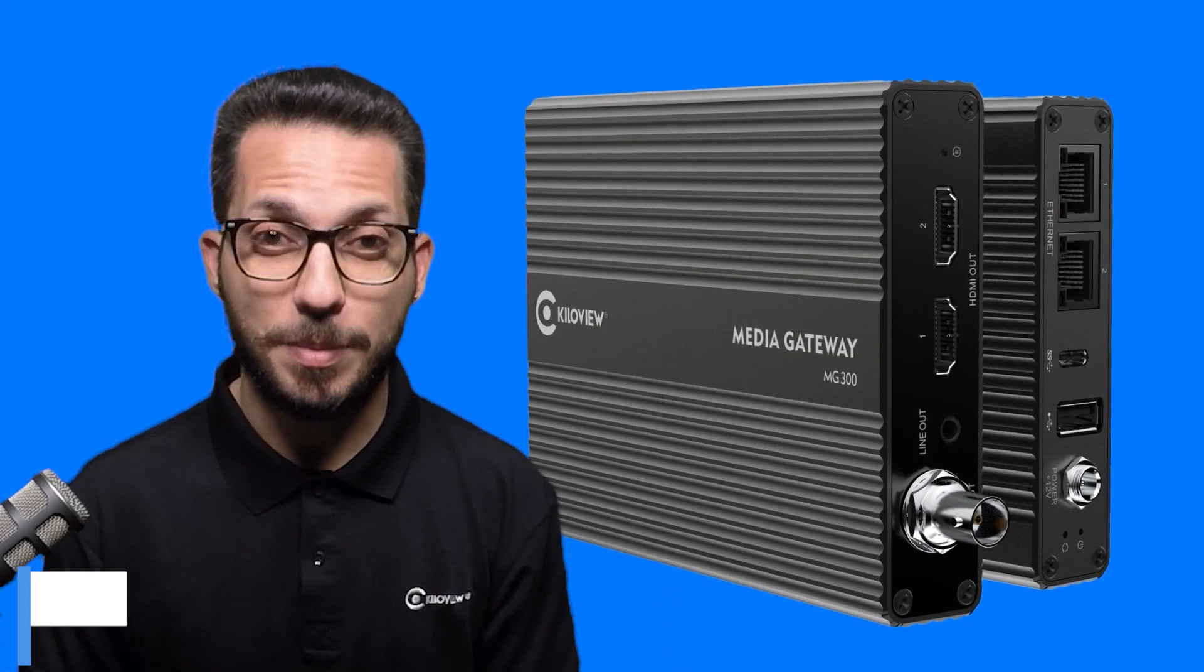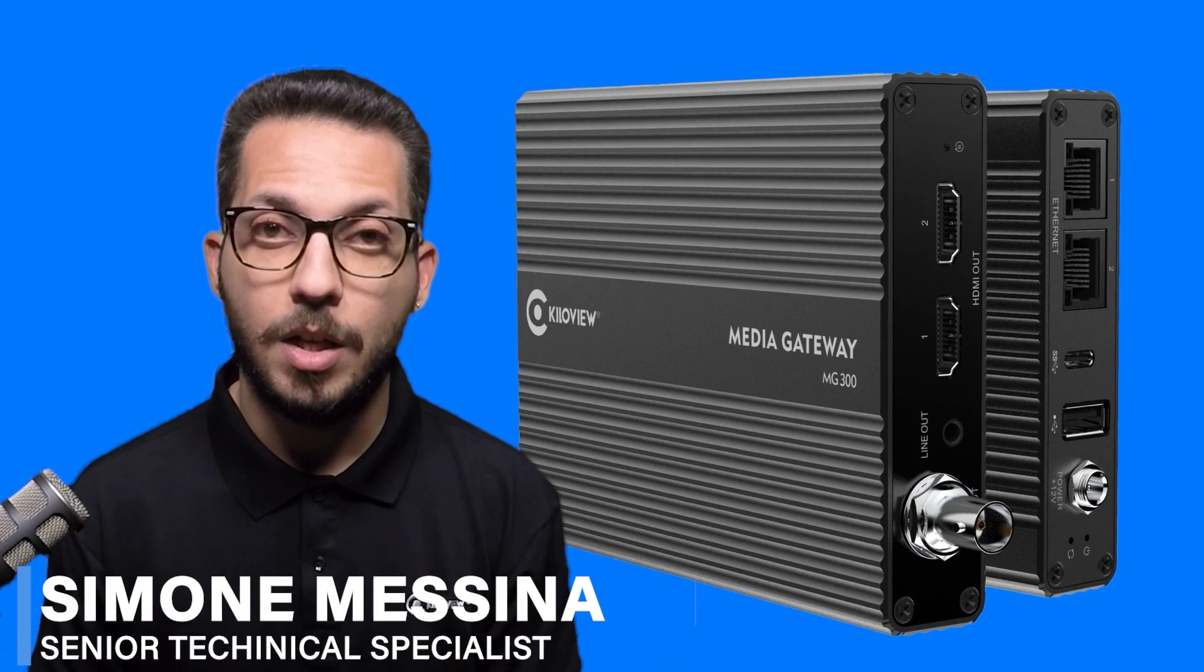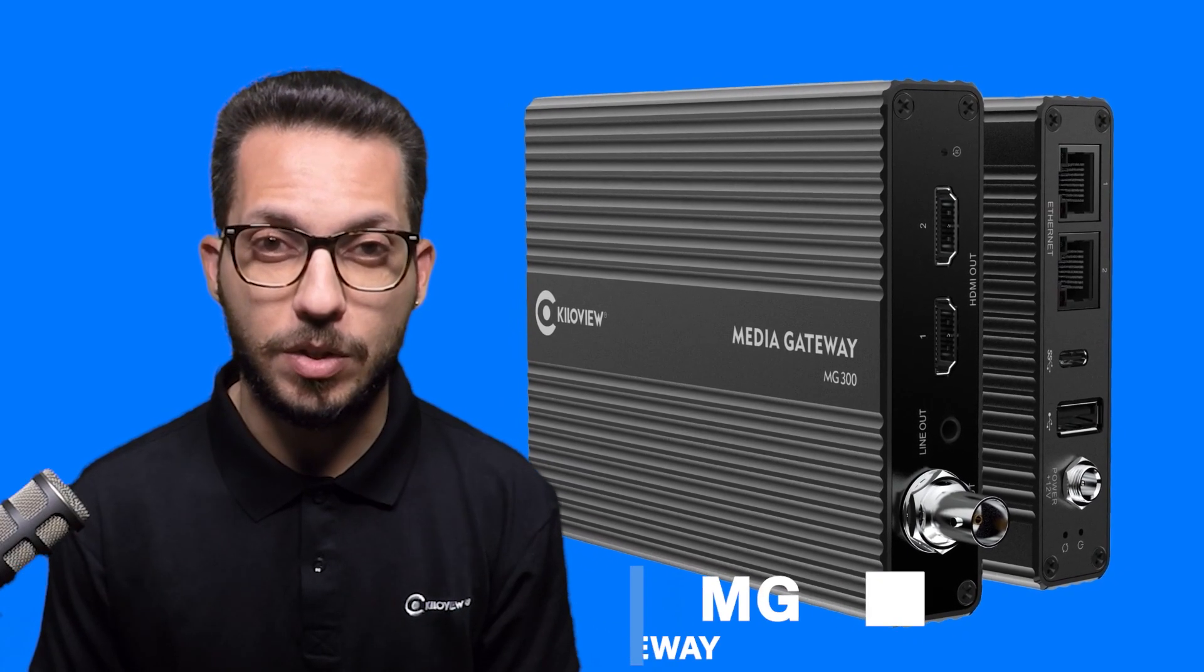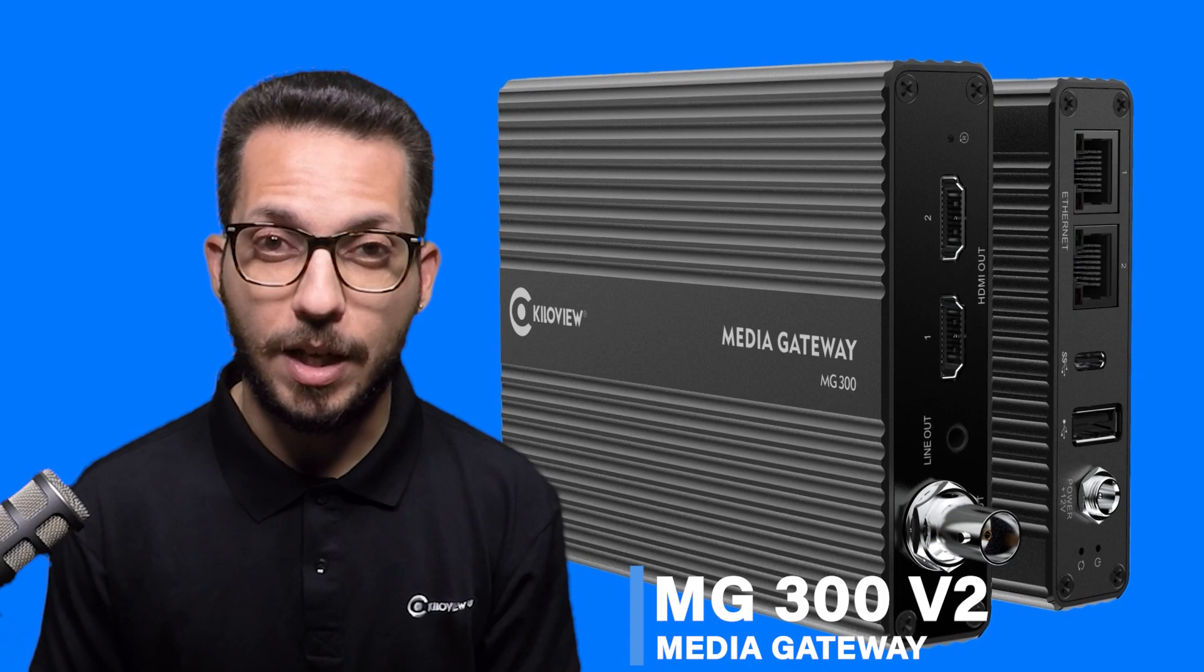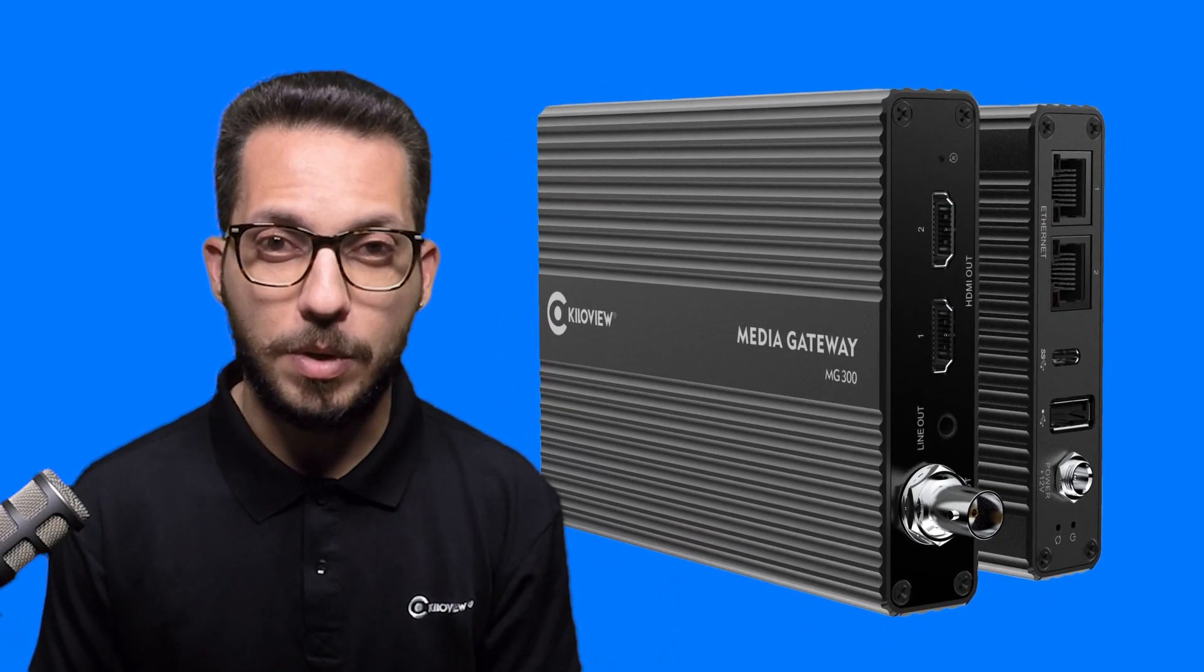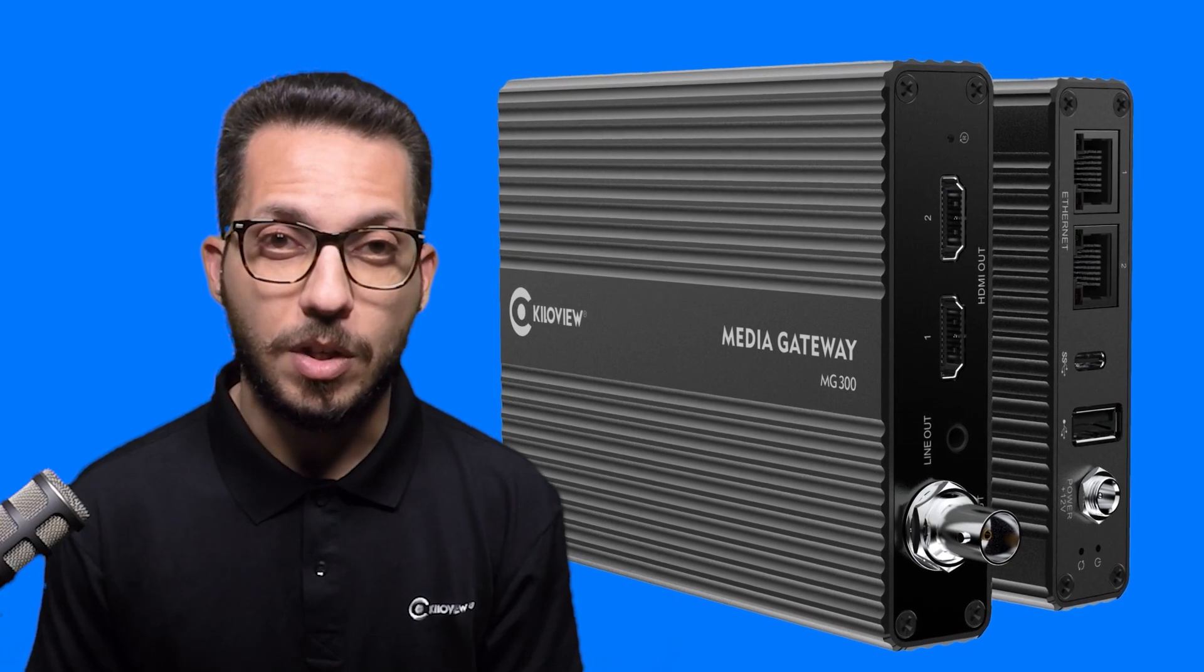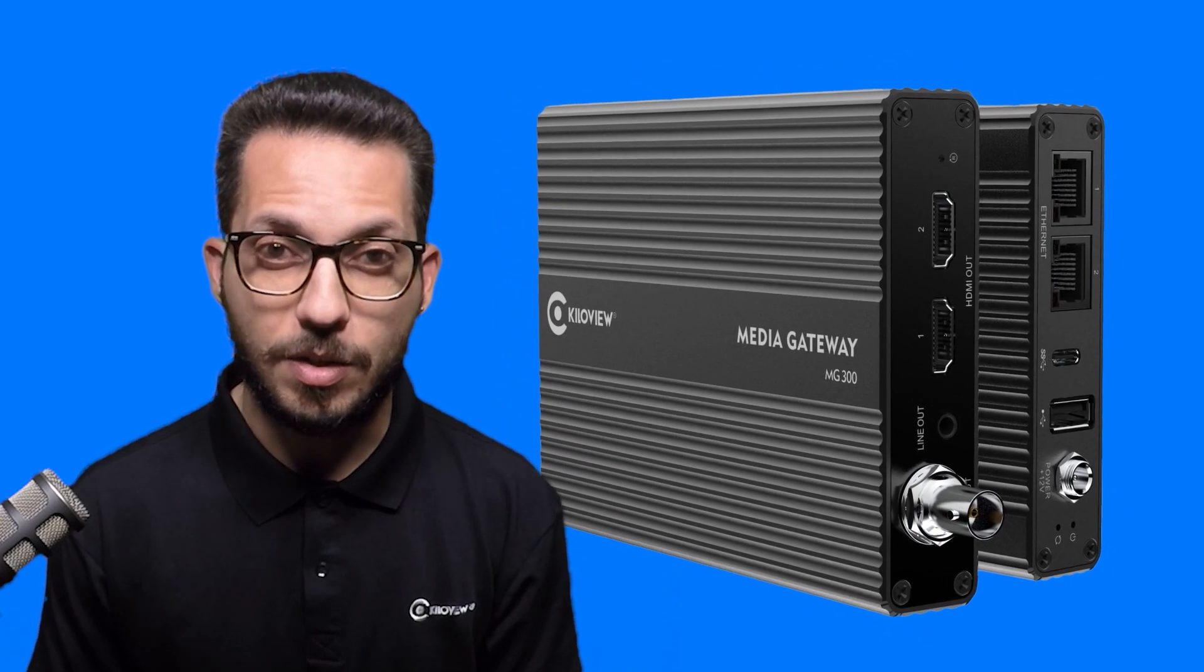Hello everyone, I'm Simone, Technical Specialist from KiloView. Today we are going to look at the MG300v2, the flagship media gateway from KiloView. We are going to see the WebUI, its main features, and some real-world scenario usage. Let's go!